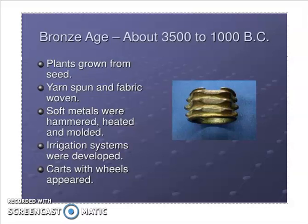At the same time in this age, they started to weave fabric. Soft metals were hammered and then heated and molded, so they started to make swords out of bronze. Another development was the irrigation system. In the Stone Age, people just fetched water from rivers, ponds, and lakes. But in the Bronze Age, water was delivered through irrigation systems — devices that brought water to their places.